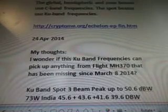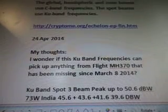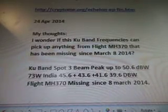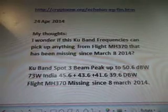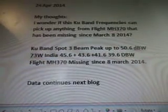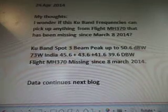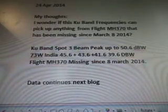April 24, 2014 — my thoughts: I wonder if these KU band frequencies can pick up anything from flight MH370 that has been missing since March 8, 2014. KU band spot 3 beam up to 50.0 dBW.